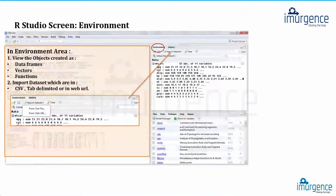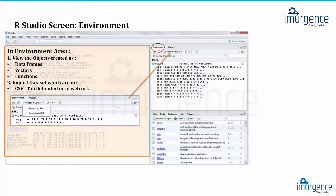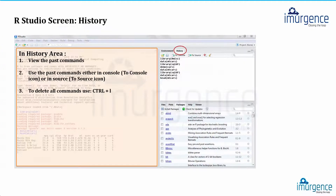Now the environment window is in the top-right corner. It basically lists out all the objects, data, functions, and user-defined functions that you have created and loaded. In a nutshell, you can think of this as your RAM — it shows what is currently loaded in memory.